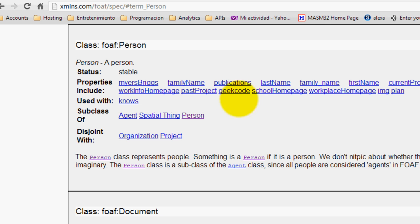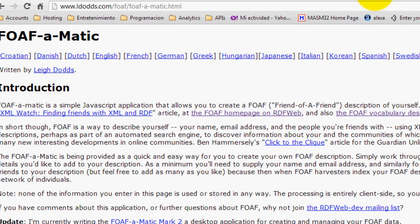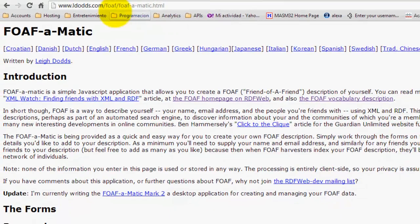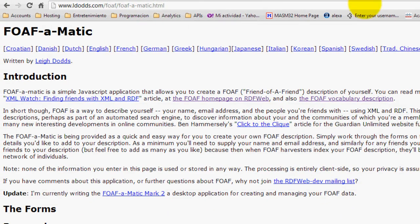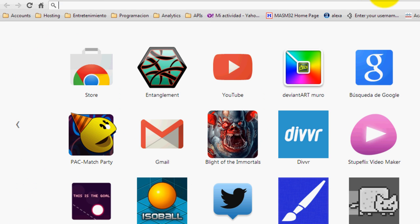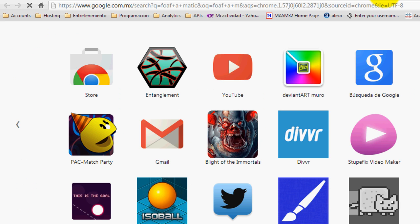And these properties are defined in this vocabulary. Now to create a FOAF file, we are going to use something that is called FOAF-a-matic. So go ahead and just type in FOAF-a-matic on Google.